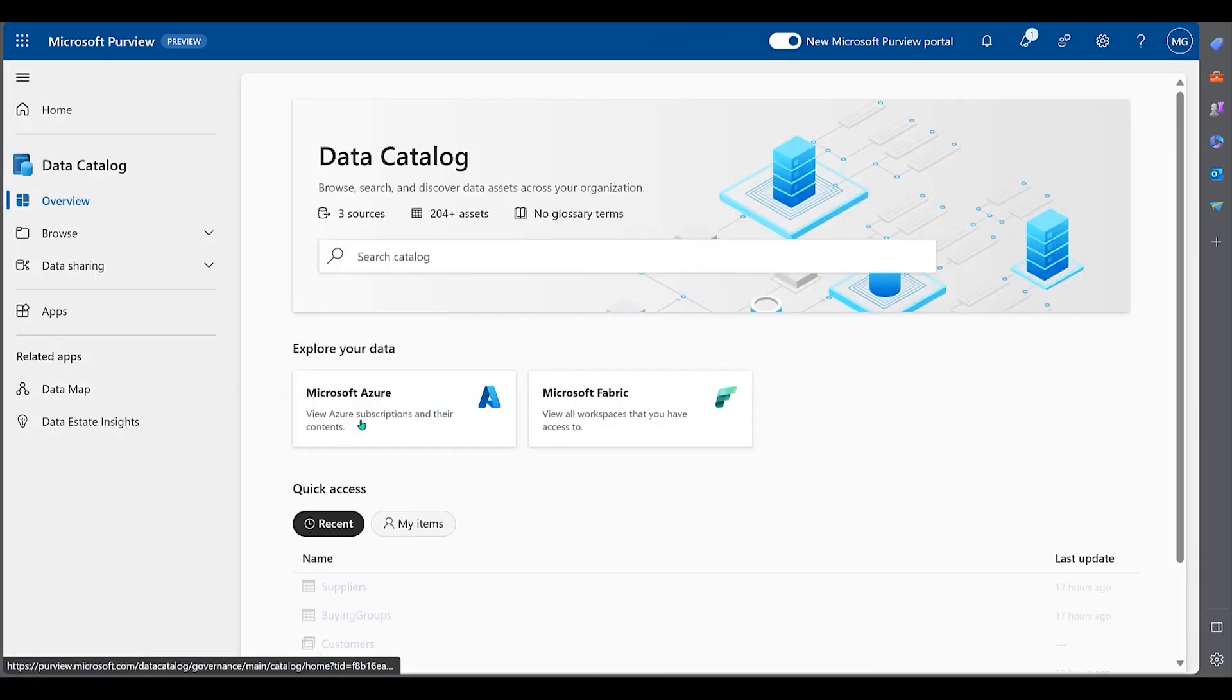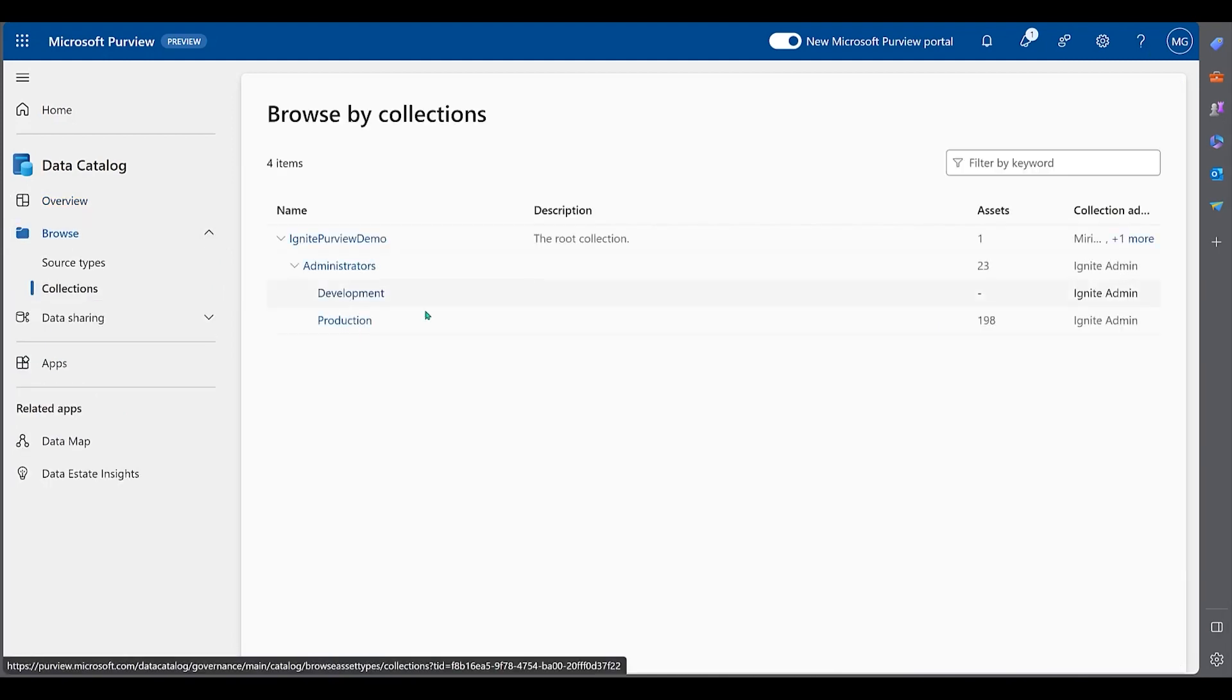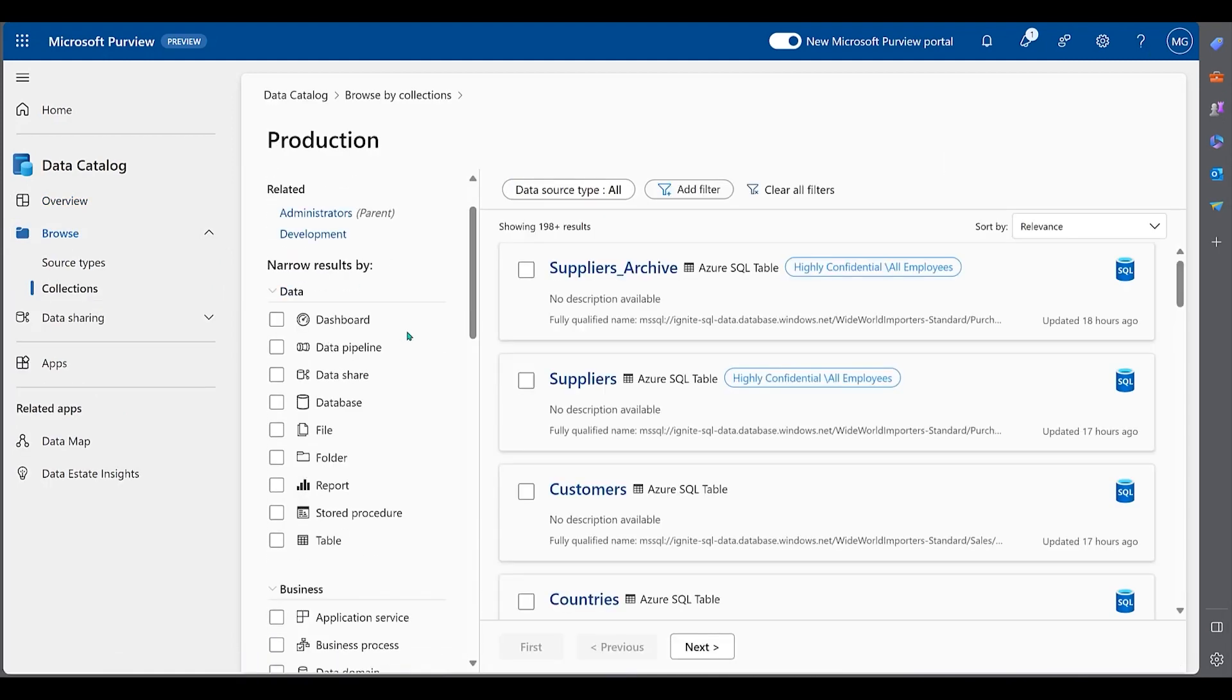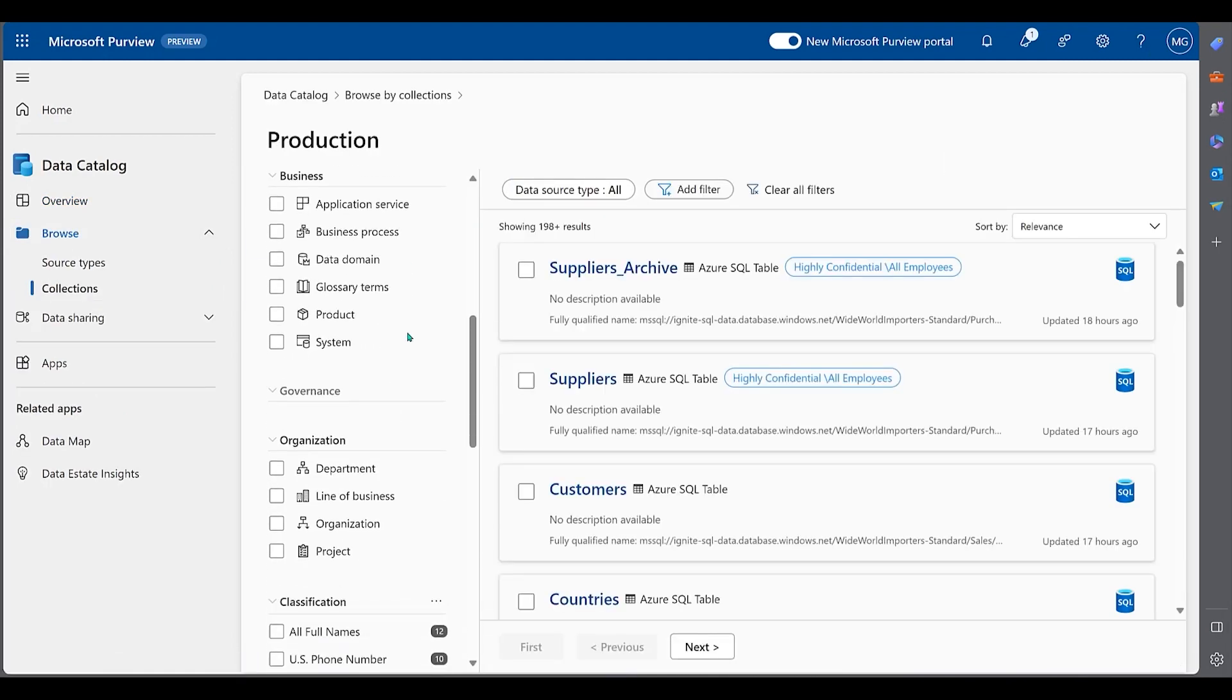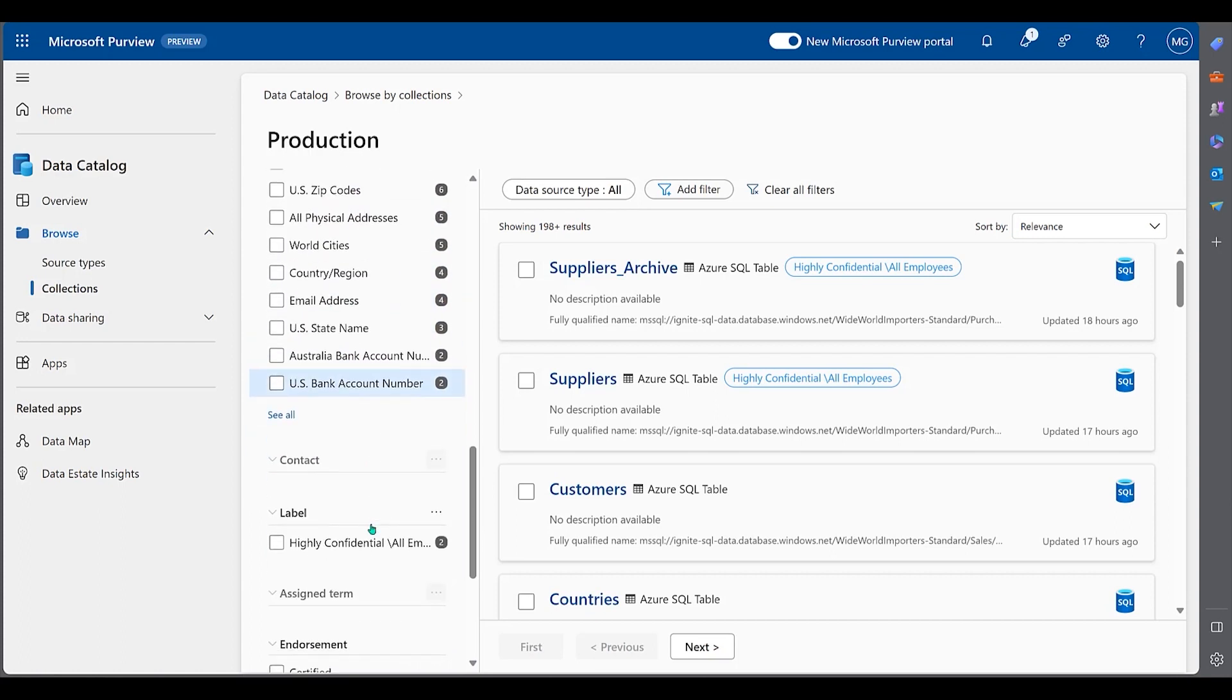In the data catalog, we can see that our scan found classifications, and that the Highly Confidential label has been applied to two of our Azure SQL database tables.